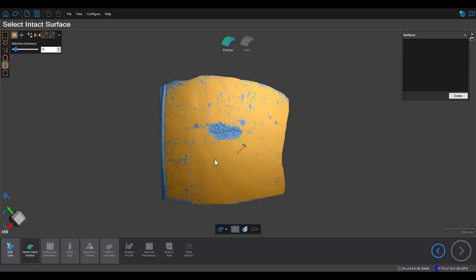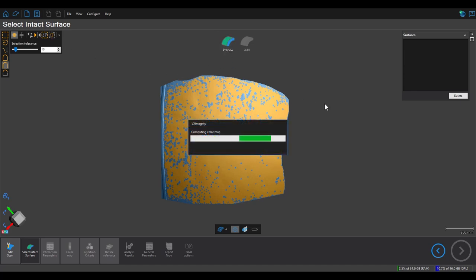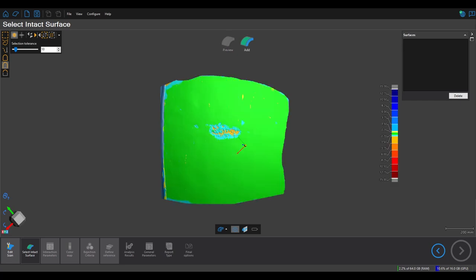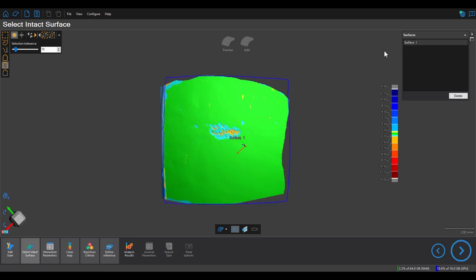Here I can reduce the selection a bit to make sure I'm not capturing any of the rougher edges, and let's preview the surface now. I'm not too worried about seeing color on the edges because I'll be able to filter that out in the analysis step.